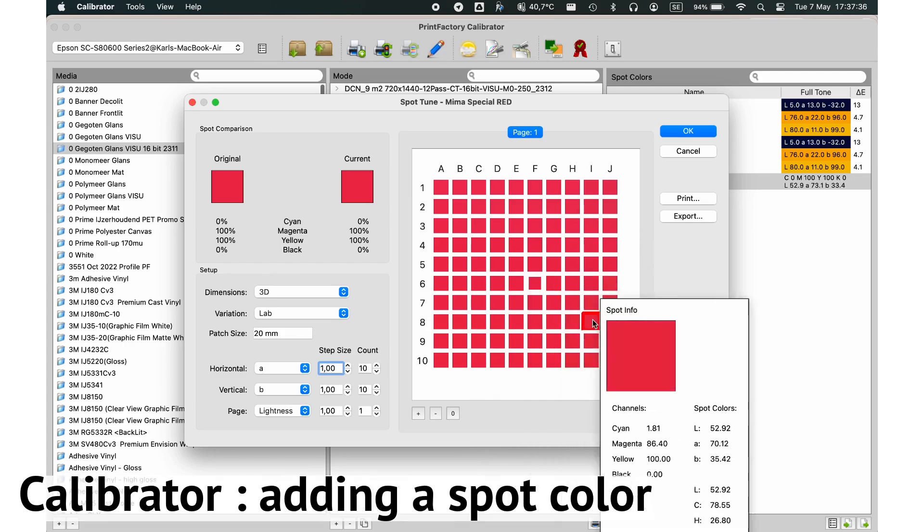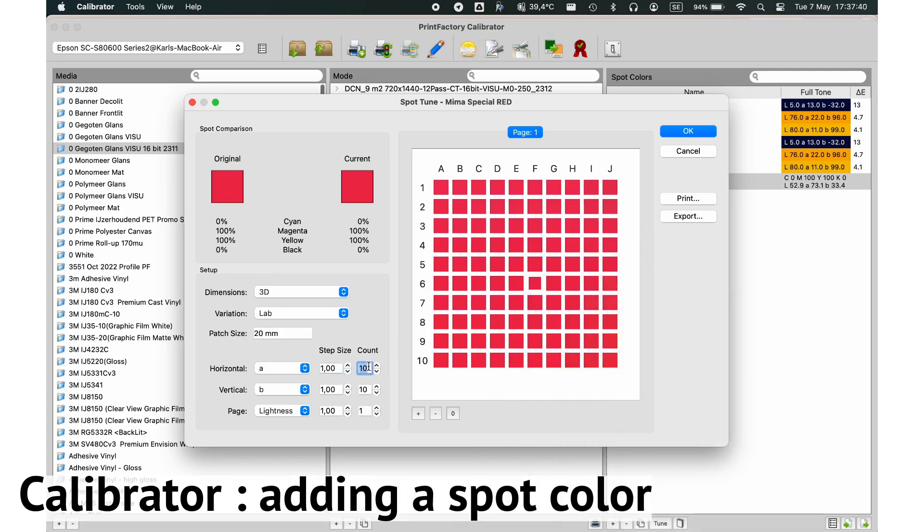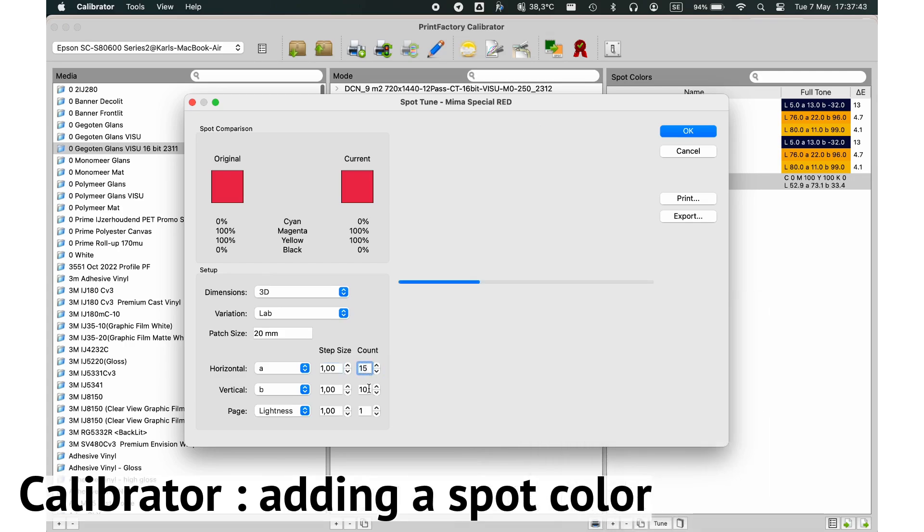Adding a spot color is simple. Just select your desired spot color from the library or create a new one, ensuring it integrates seamlessly into your workflow.